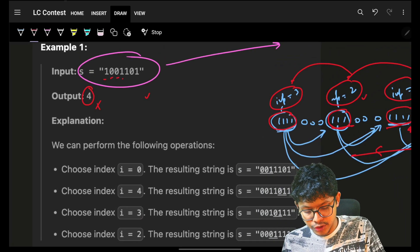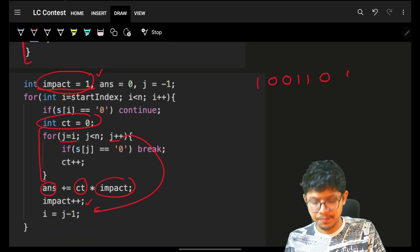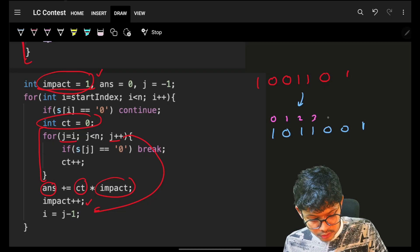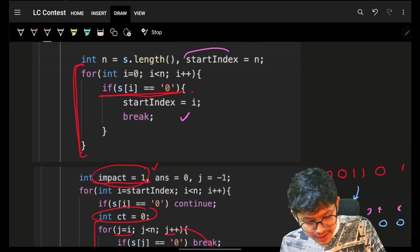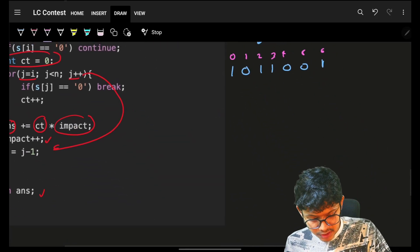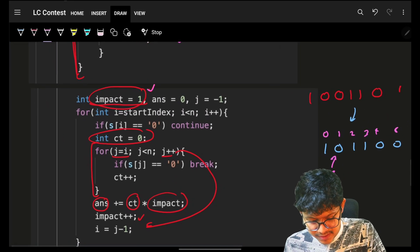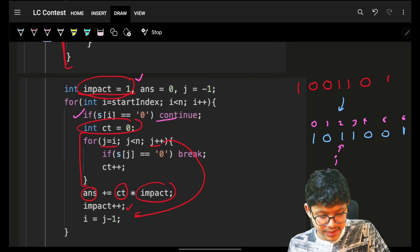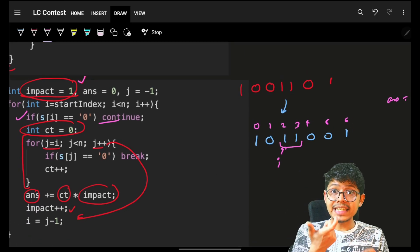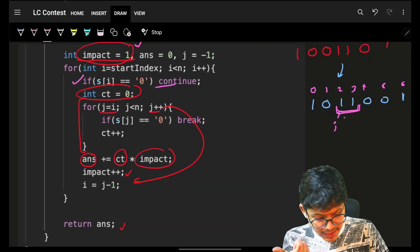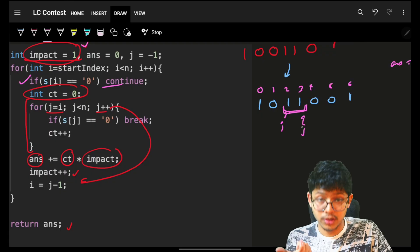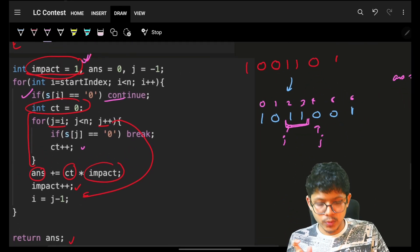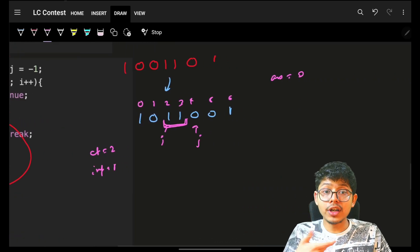Quick dry run on 1,0,0,1,1,0,1: after reversing we get 1,0,1,1,0,0,1 with indices 0 to 6. The start index lands at index 1 (first zero). I move past zeros, hit two consecutive ones — count is two, impact is one, contribution is two. Answer so far: two.